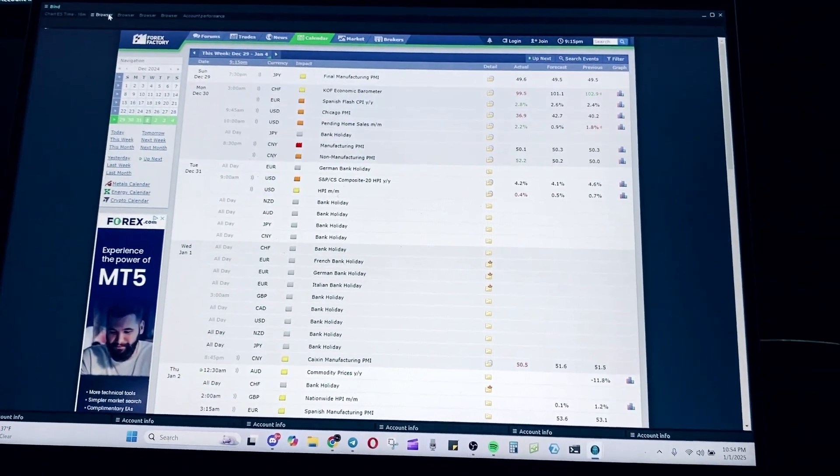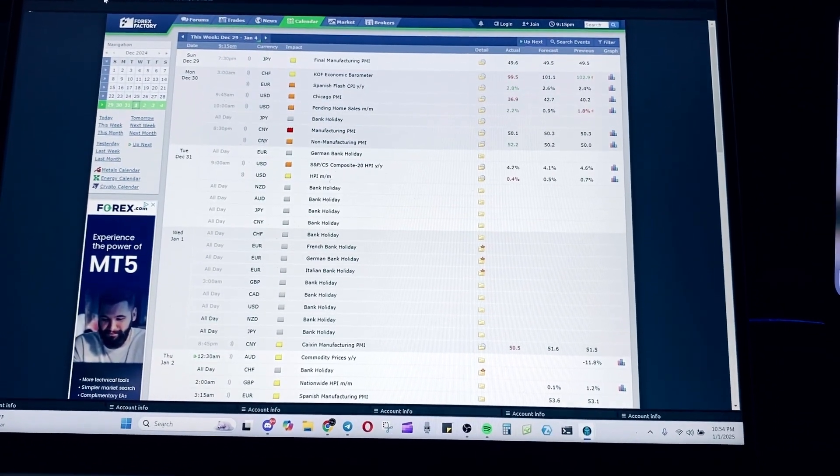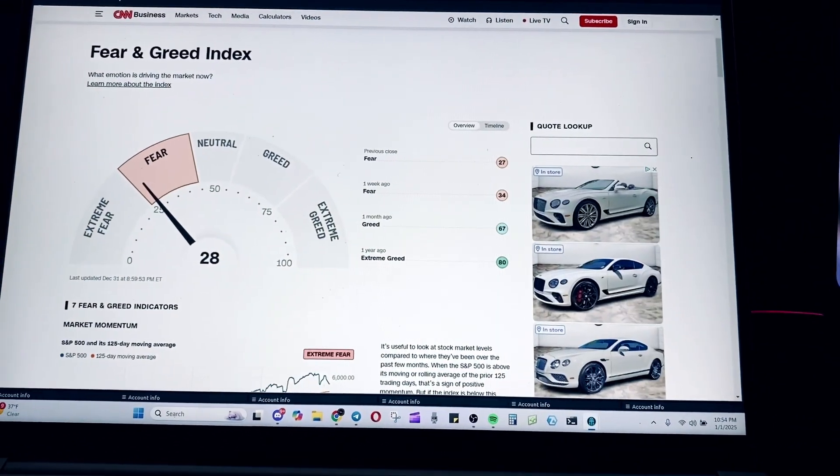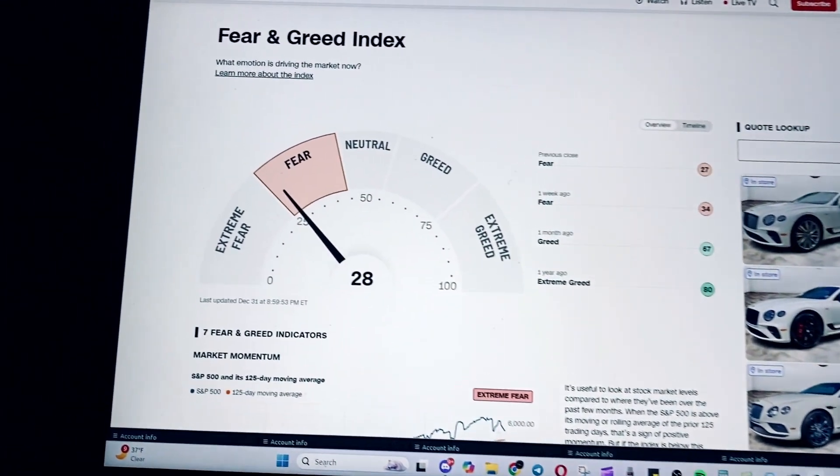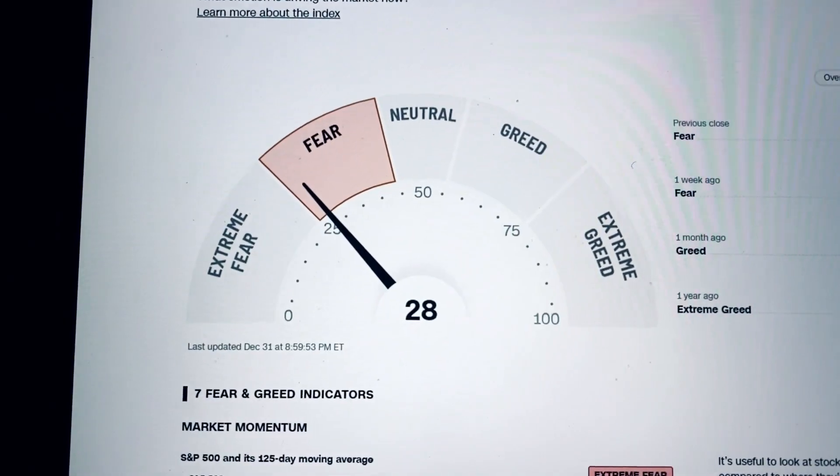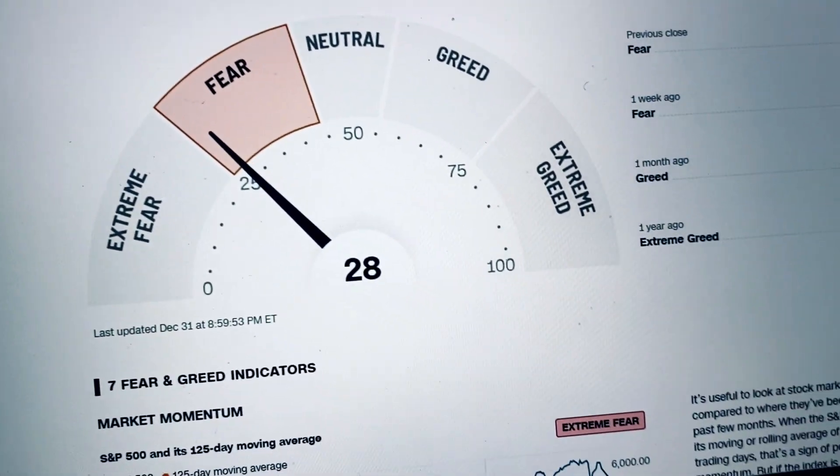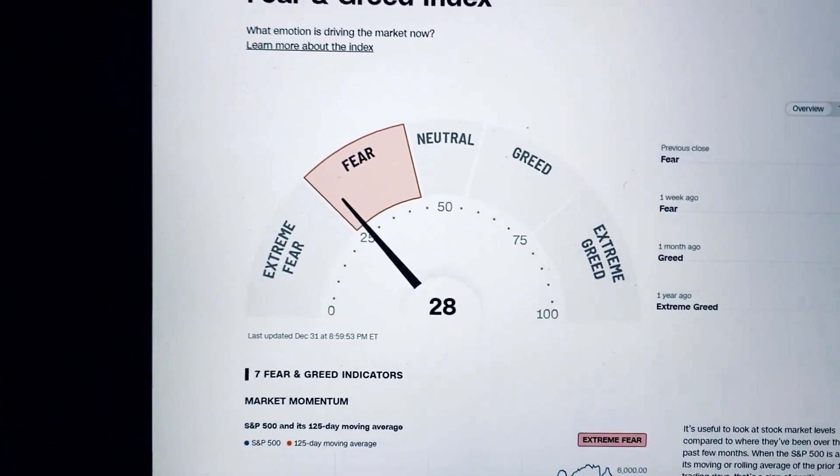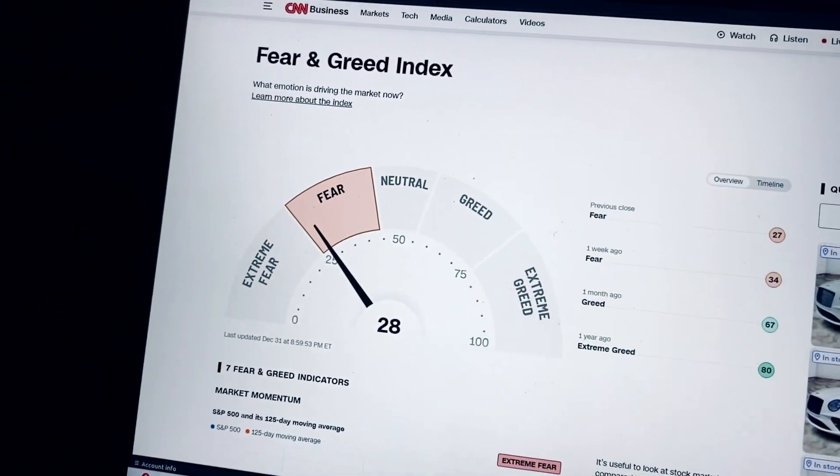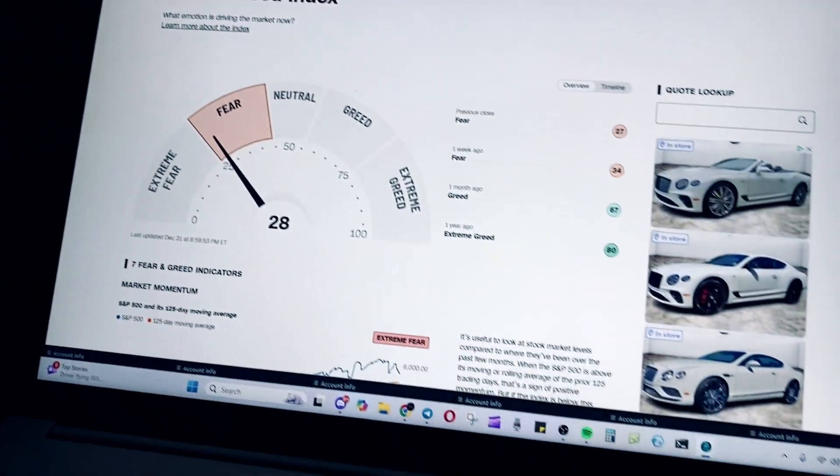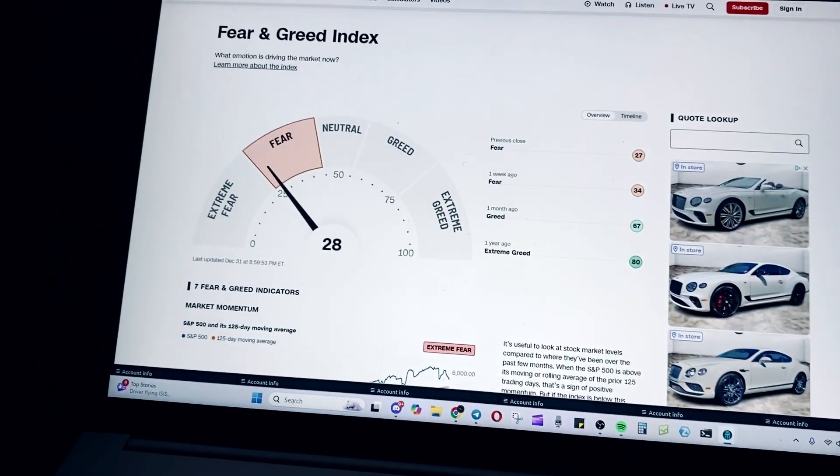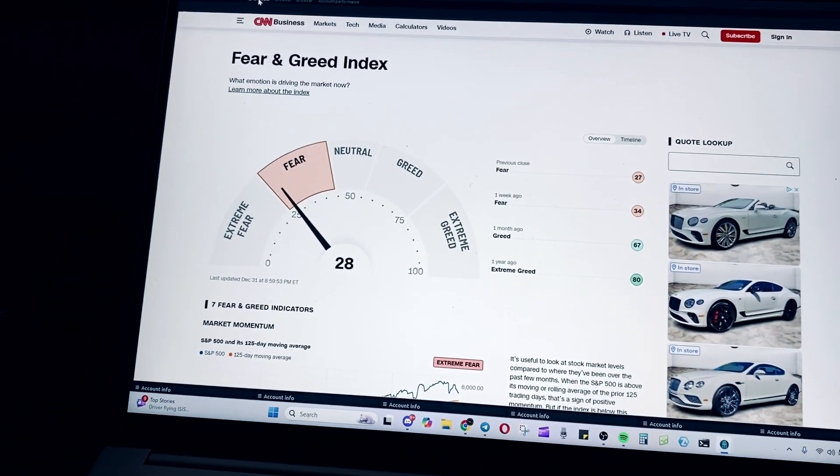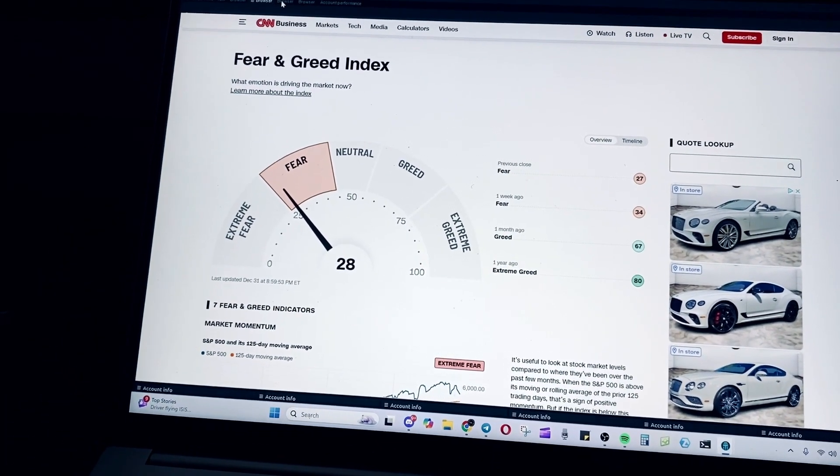The next one on the list is the fear and greed index. I also look at the fear and greed index to have an overall sentiment of the market, whether or not there is a risk on or risk off.